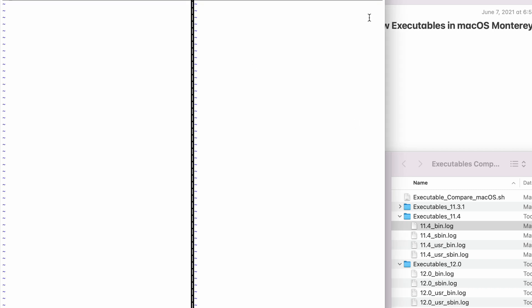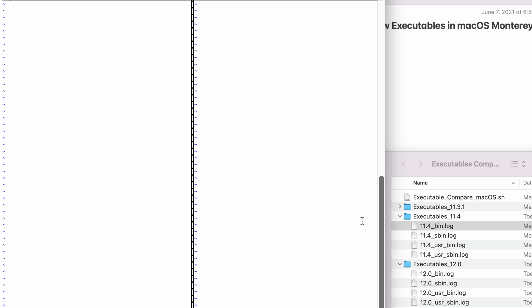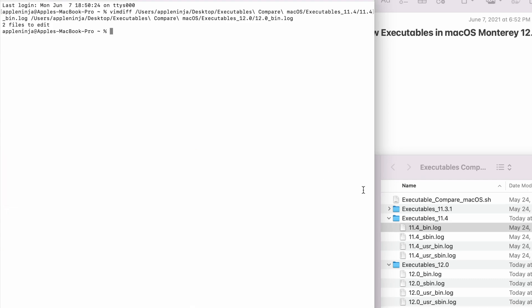We're going to hit return. And we're going to look and there is nothing different between those files. So now we're going to compare the next one.